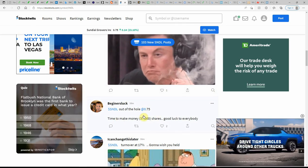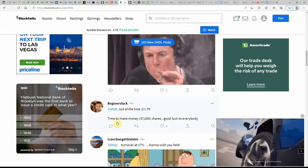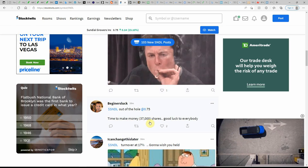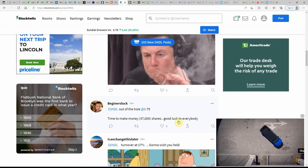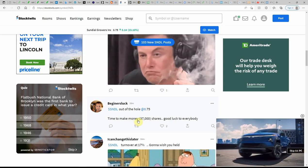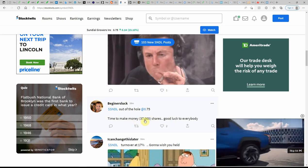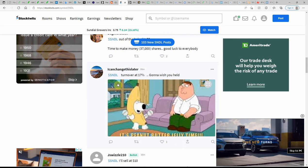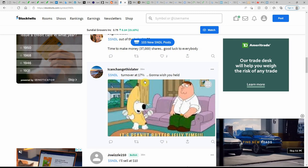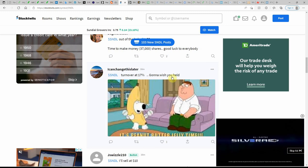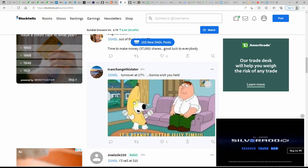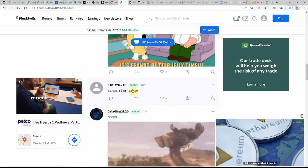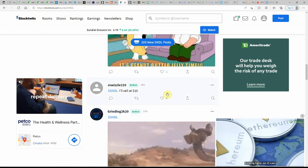Out of the whole 75 cents, time to make money. 37,000 shares, good luck to everybody. Wow, 37,000. Turnover at 17. I'm going to wish you... that's a peanut butter and jelly time. I'll sell at 10.